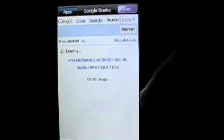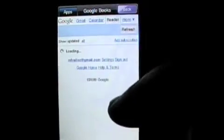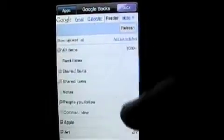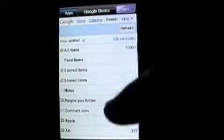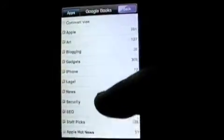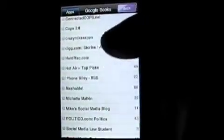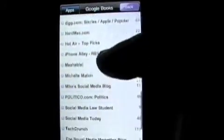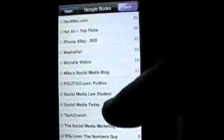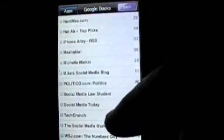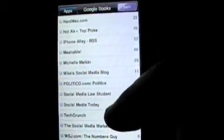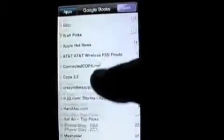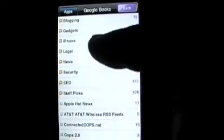So, beautiful thing. These are all my readers. All my, all my Crazy Mike's apps. Dig, Hard Mac, Hot Air Tips, iPhone Alley, Mashable, Michelle Malkin, Mike's social media blog, Politico, all this stuff. And then I've got some other stuff up here.